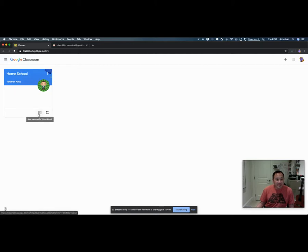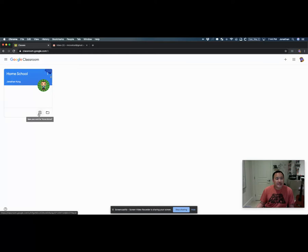Down here, you can see that it says 'open your work for homeschool.' It could be anything depending on what class you're in. This icon here will open up your Google Drive folder so you can see all the stuff in that folder. Usually you don't need to go into there because you can do everything through Google Classroom.